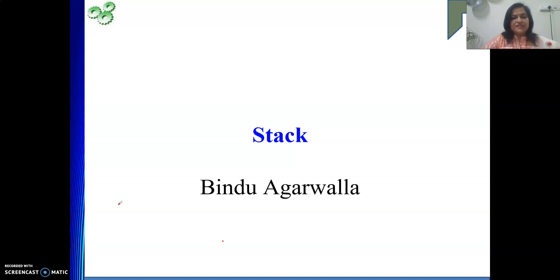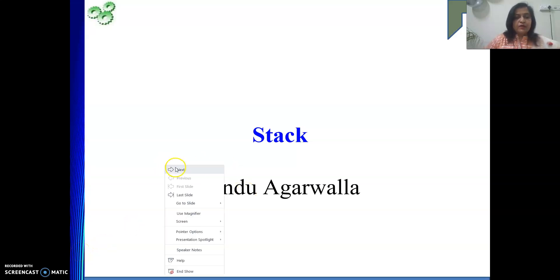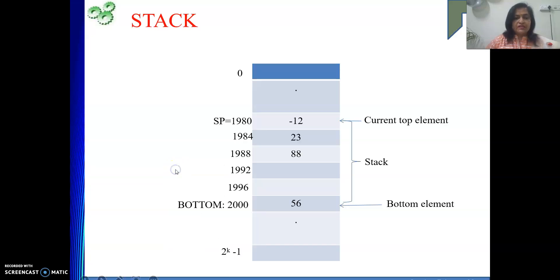Welcome back to my channel. In this video today we will see stack — how we use it in computer organization and architecture — and we are going to discuss all that.